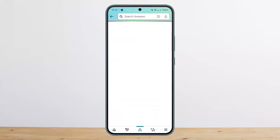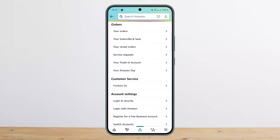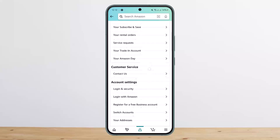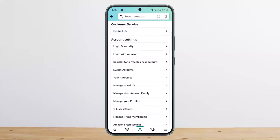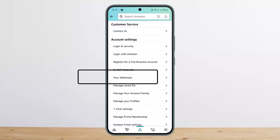On that screen, you can see your orders, your account, and your list options. Simply tap on the 'Your Account' option, and under your account you'll be able to see various options.